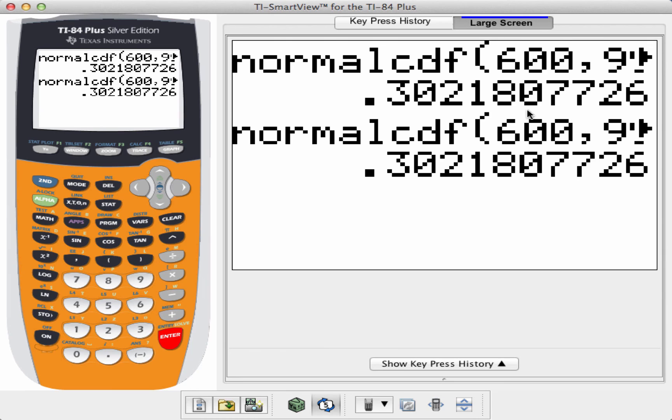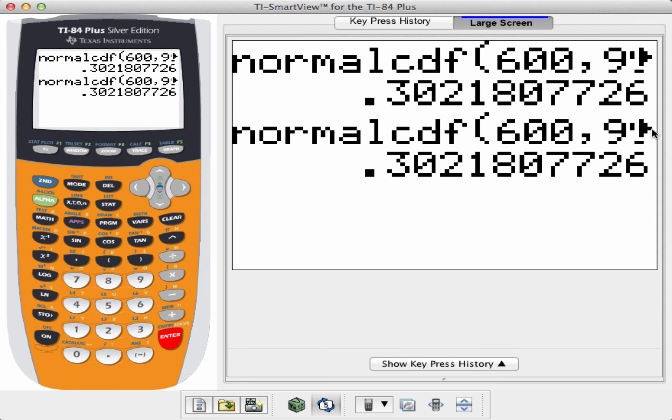First, you type in your Z lower, comma, your Z upper, comma, your mean, and then comma, your standard deviation. If you don't know the standard deviation but you know the variance, you can just take the square root of that, and it will perform the calculation.